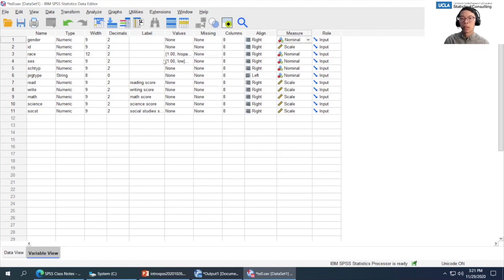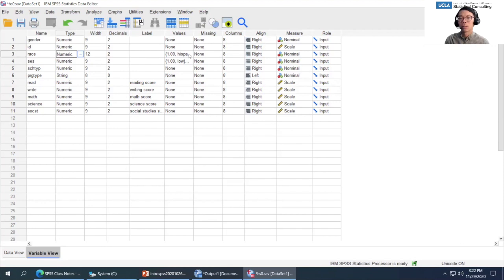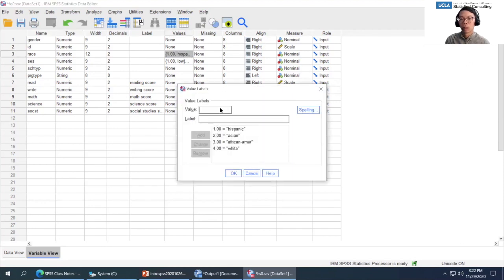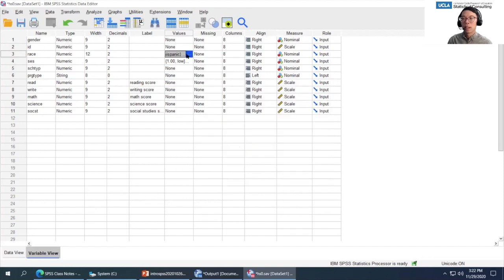For nominal variables, value labels are important because if you have an underlying numeric type for a categorical variable, you won't know what the numbers represent without them. For example, clicking on Values for race shows: 1=Hispanic, 2=Asian, 3=African American, 4=White. Scale variables like math, science, and social studies don't have value labels and typically don't need them. So you need value labels for nominal variables but not for scale variables.